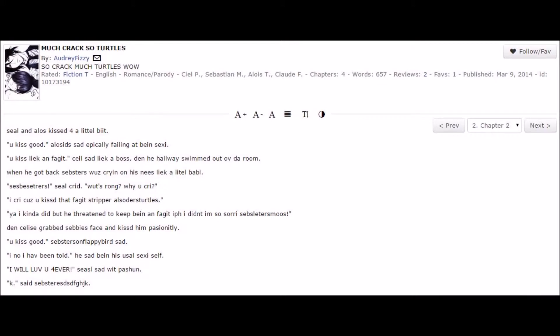Seal and Alos kiss for a little bit. Ook is good! Alosid's sad, epically failing at bane sexy. Ook is leek and fragile. Seal sad, leek a boss. Then he hallway swam out of da room.